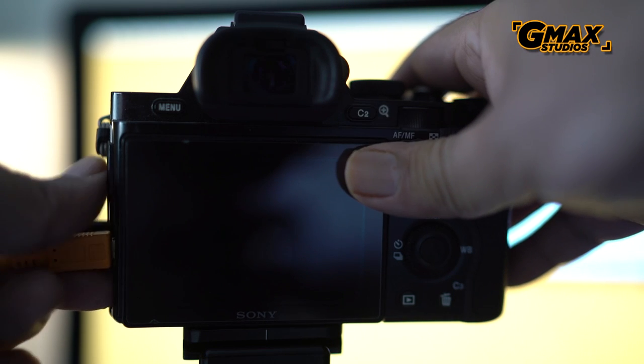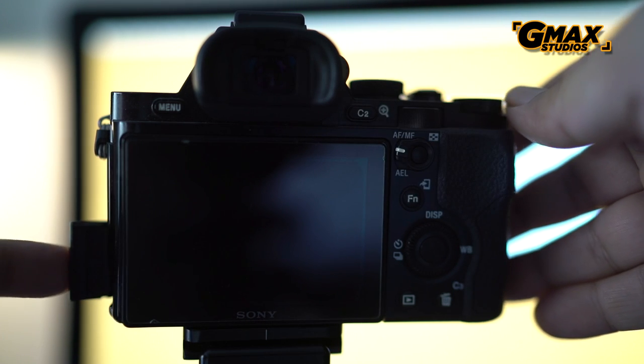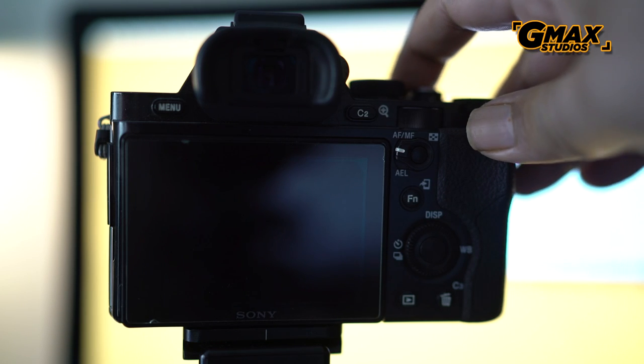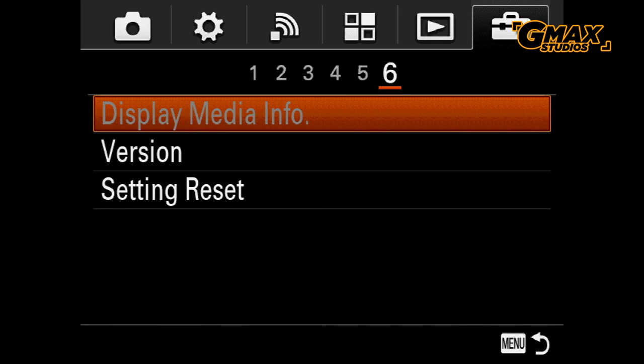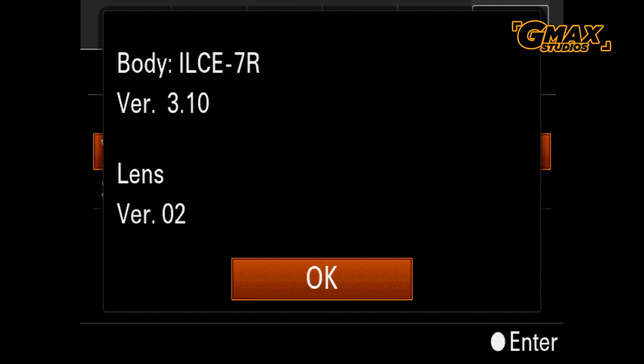You can now disconnect the USB cable, and now when you go back to the version, it shows that it has been updated to version 3.10, which is what we wanted.